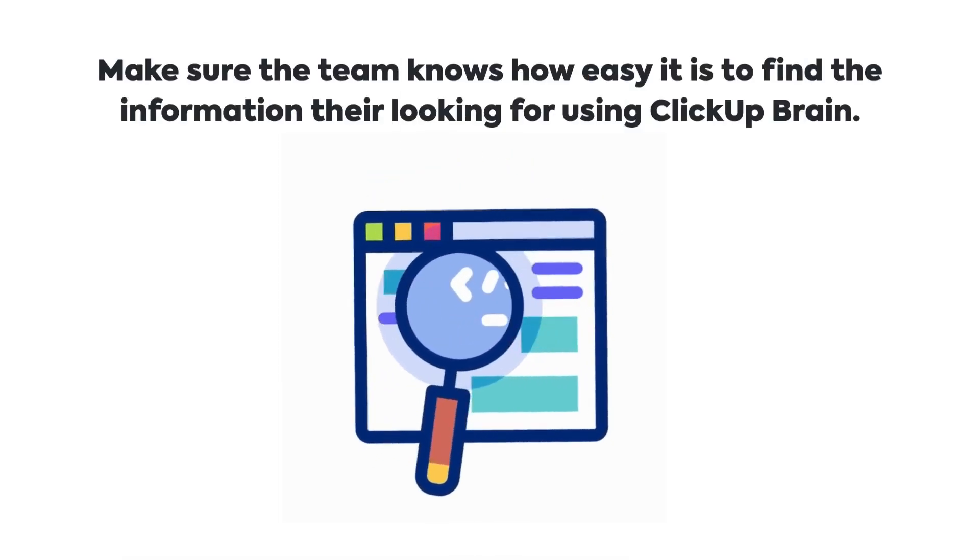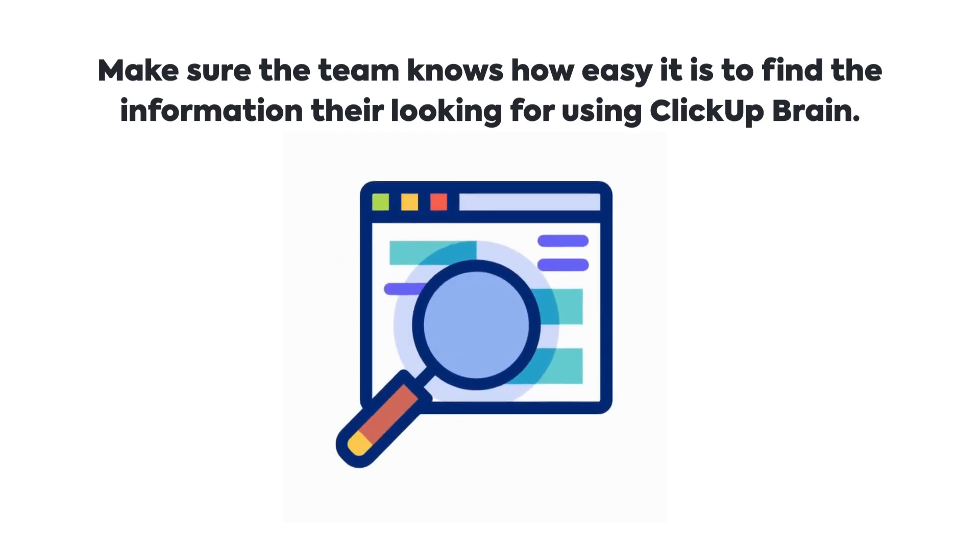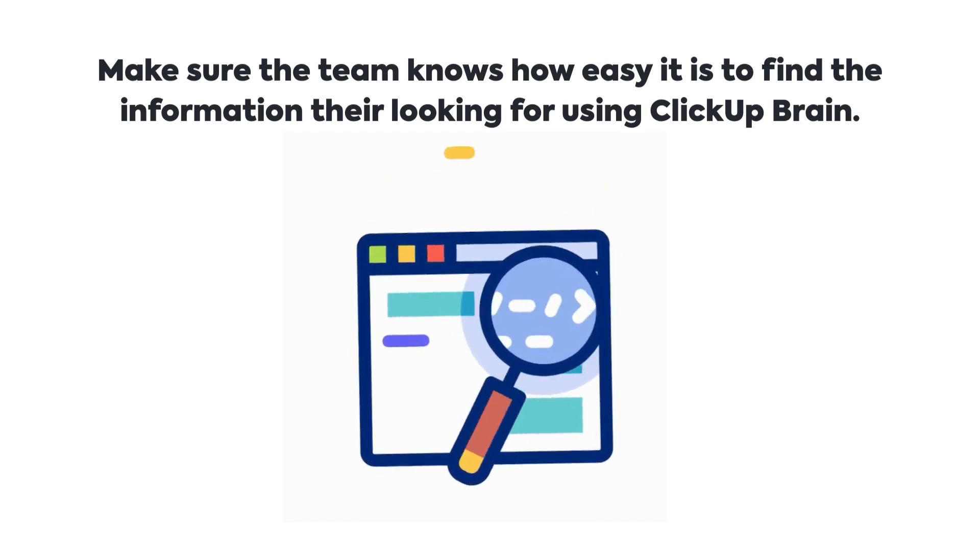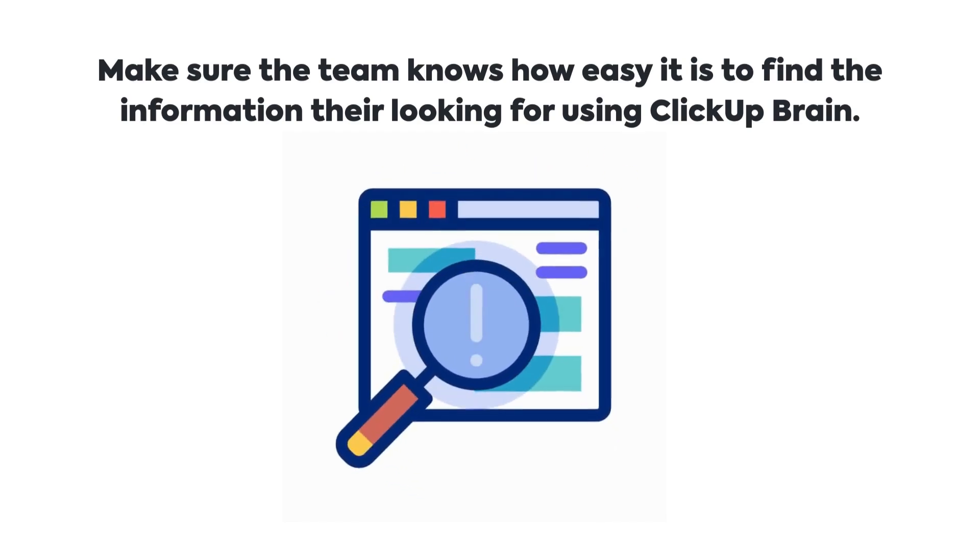Make sure the team knows how easy it is to search for and find the information they're looking for using ClickUp Brain.